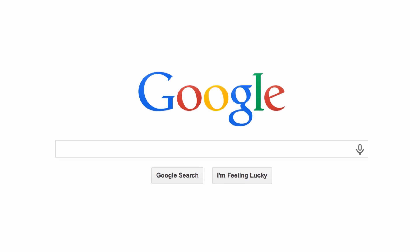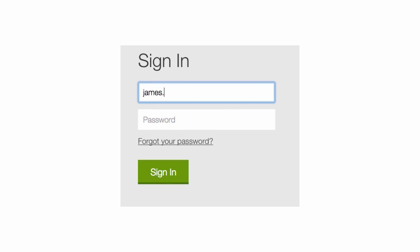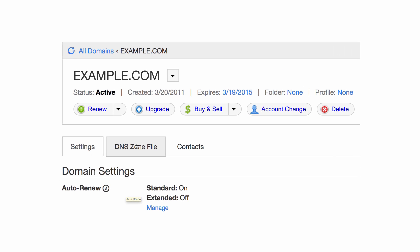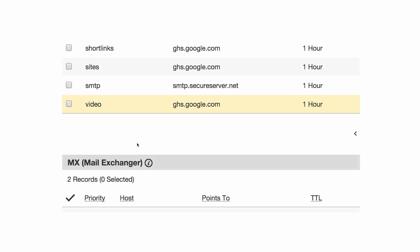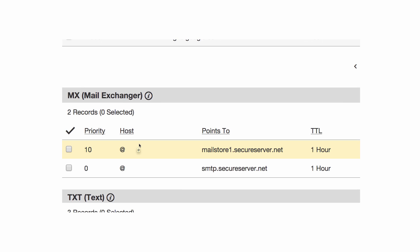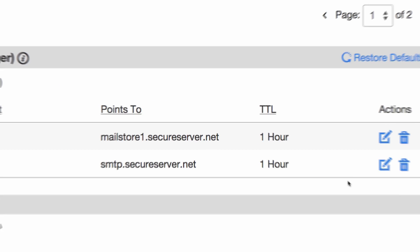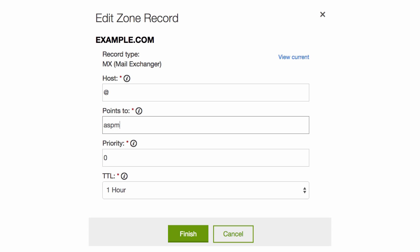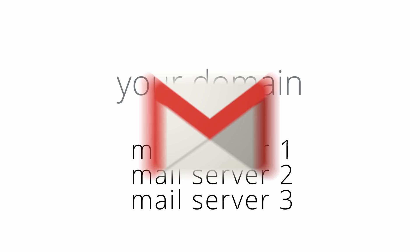The exact process varies depending on your host, but generally speaking, all you need to do is log into your domain host's website and locate the page where you can update your domain's DNS records. Next, find the MX records section and edit the record with the lowest priority value. Once you point that record to ASPMX.L.Google.com, your incoming mail will eventually start flowing into Gmail.